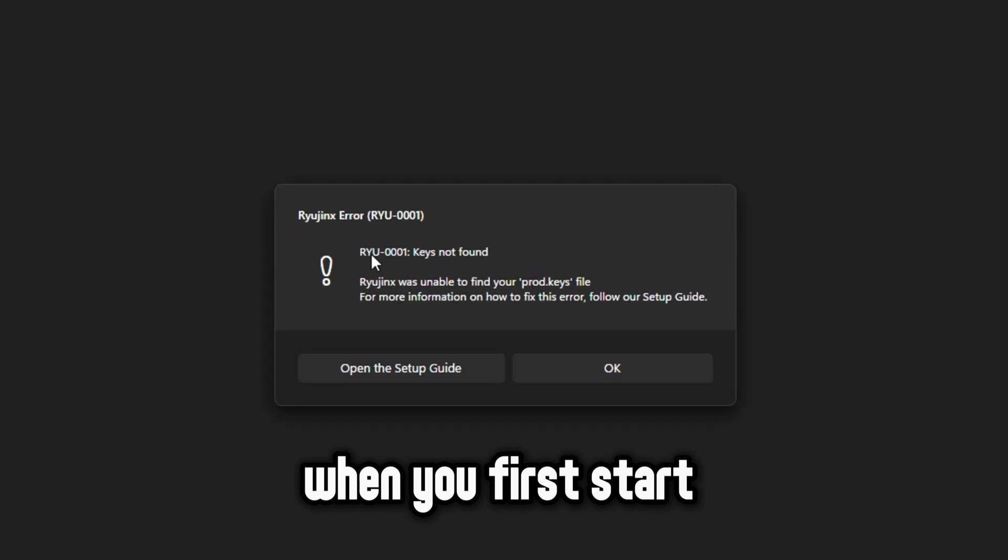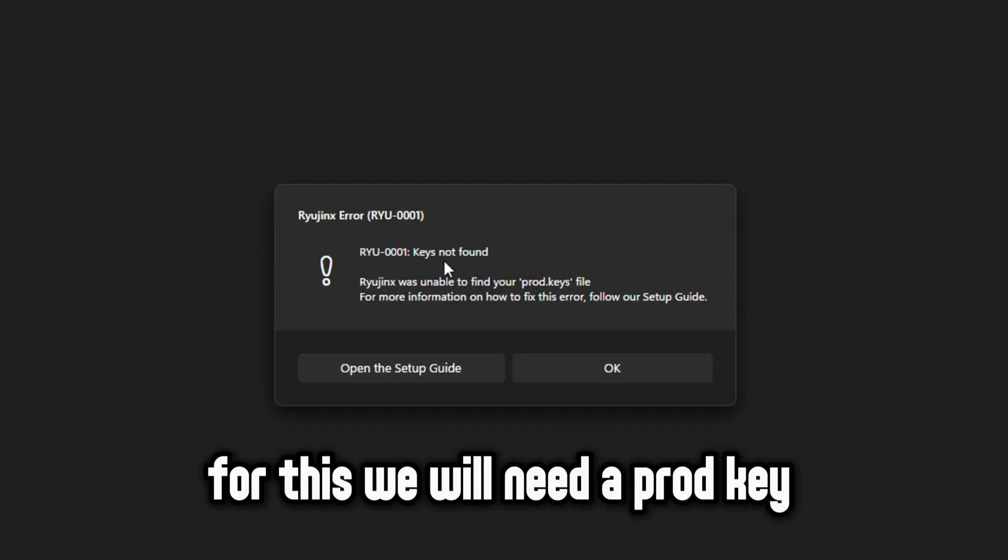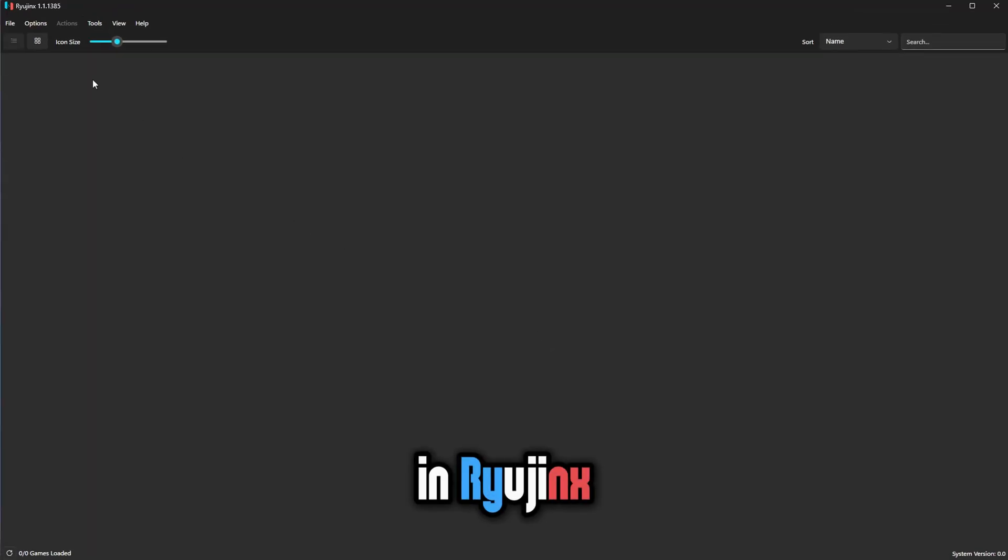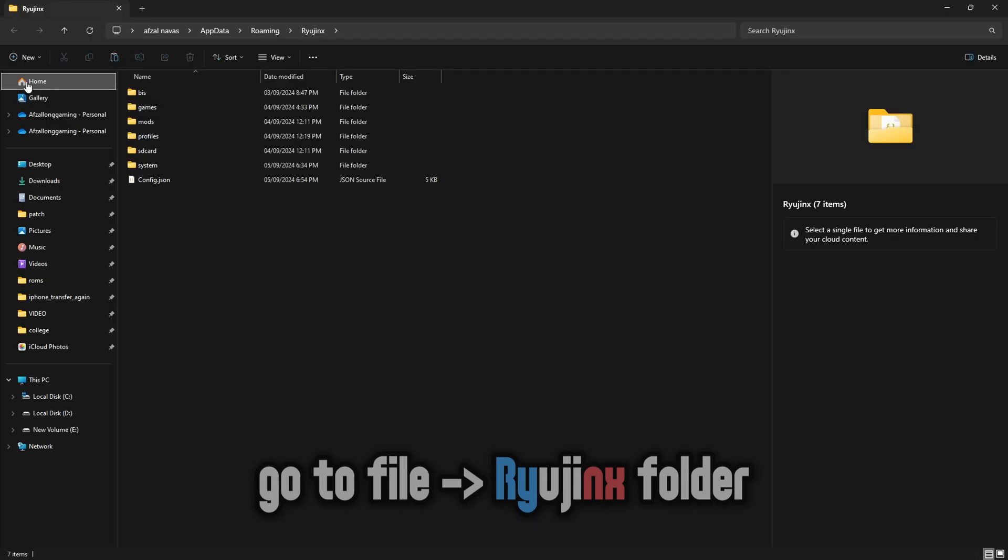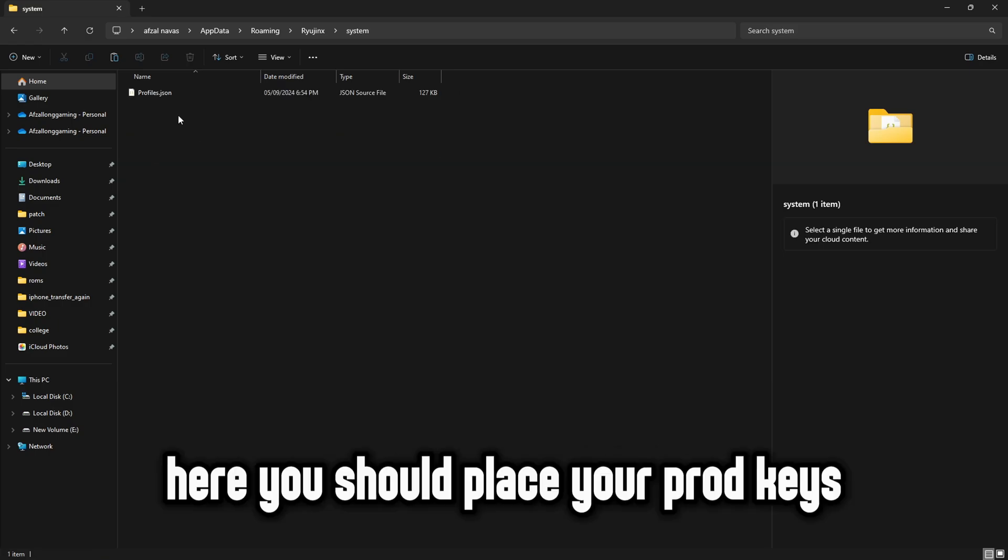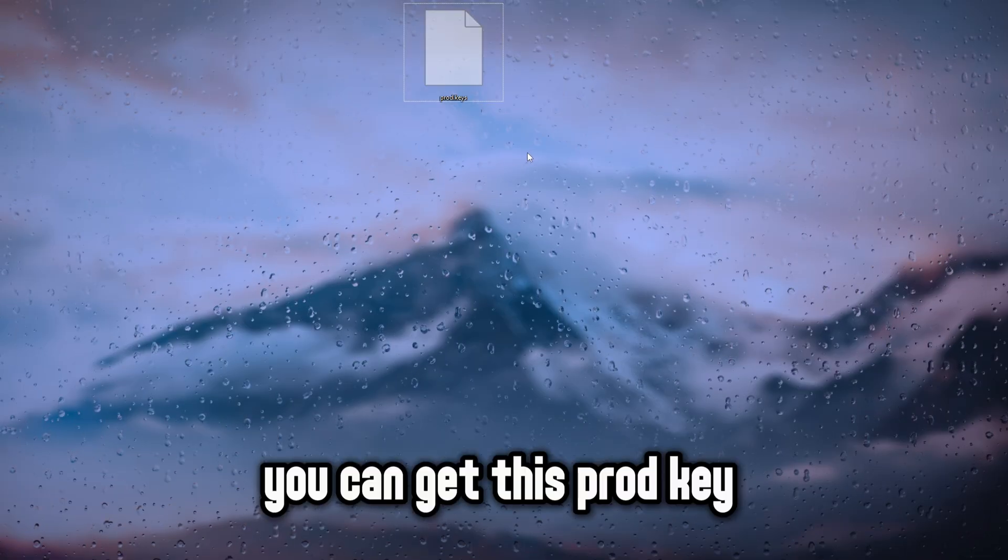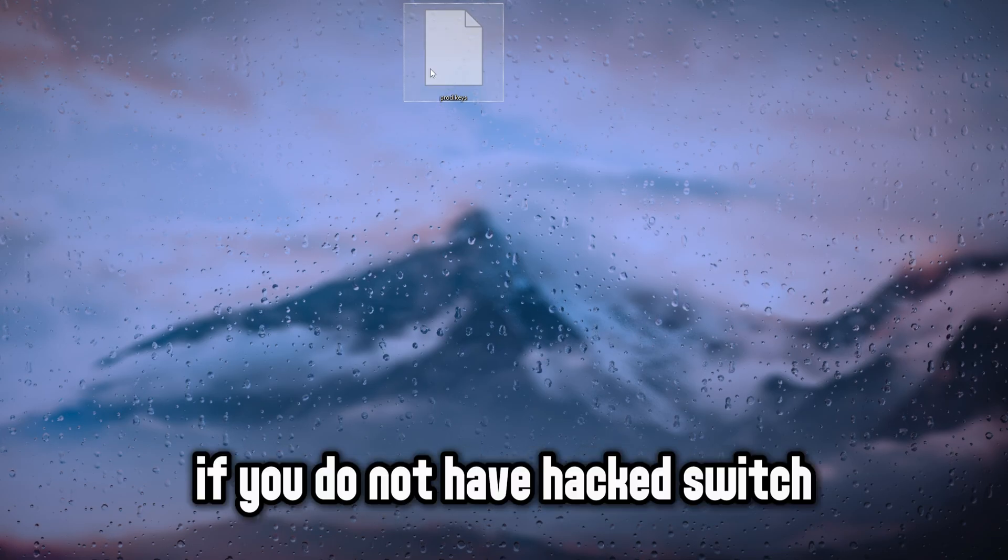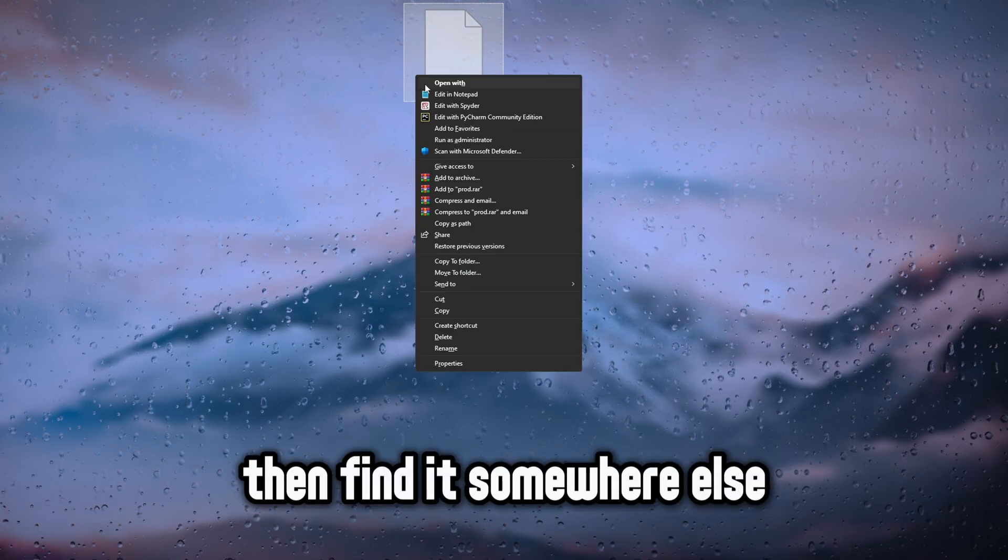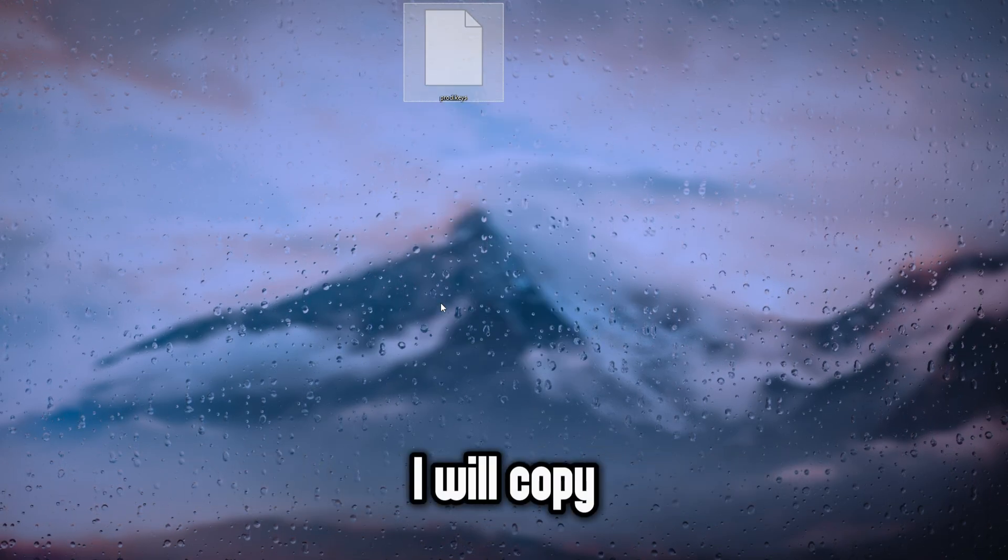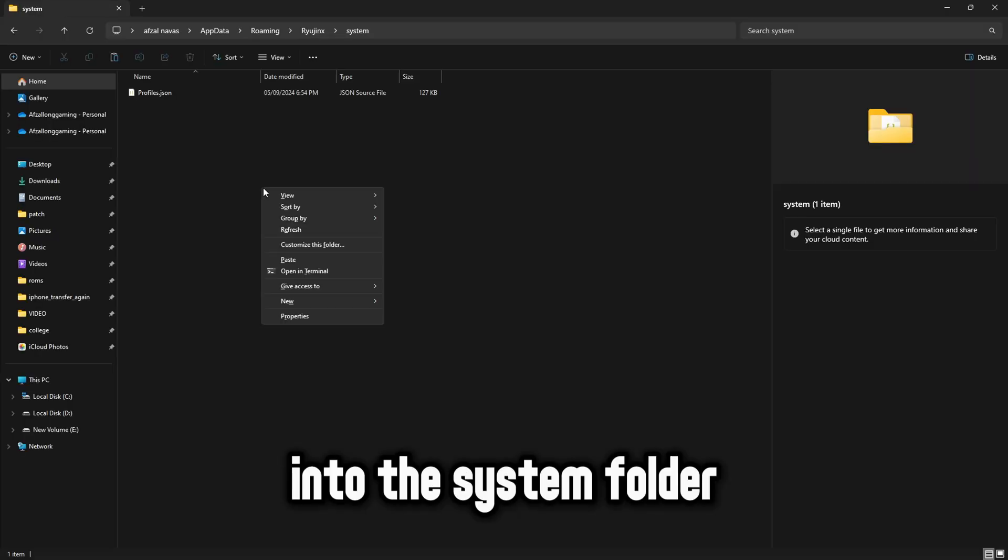When you first start you should see this error. For this we will need a prod key. In Ryujinx, go to file then open Ryujinx folder. Go to system folder. Here you should place your prod keys. You can get this prod key from your hacked switch. If you do not have hacked switch then find it somewhere else. I will copy and paste my prod key into the system folder.